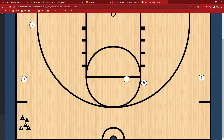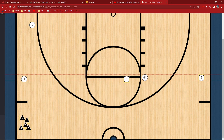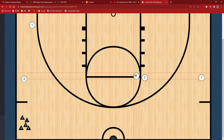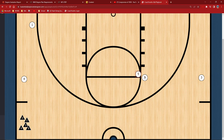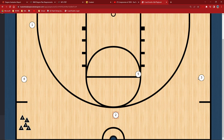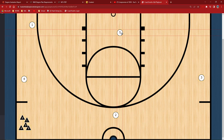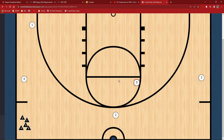Brandon comes to set that screen. A-size makes sure to bring all the way into the elbow and either get the pop or the flare — whatever the case is. The ball comes over to A-size. His shot is not there, so we're stuck here. This is the next part of the Princeton.